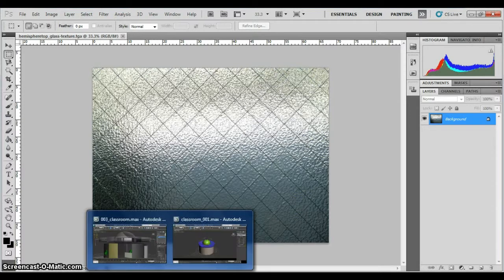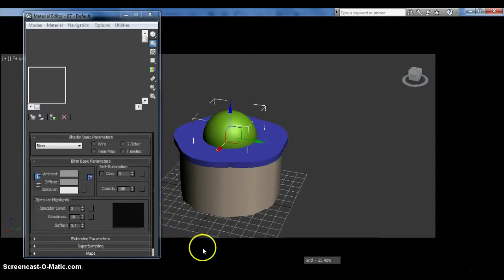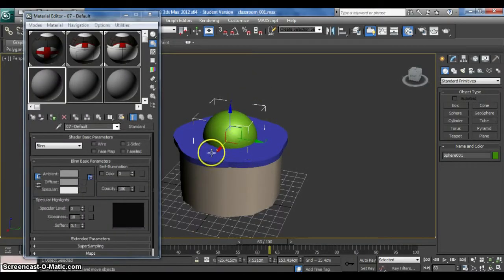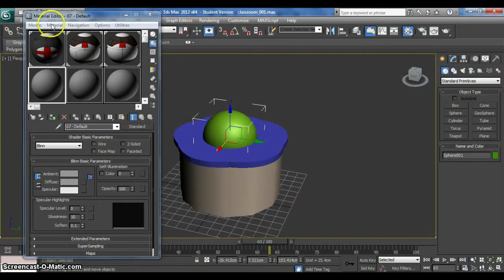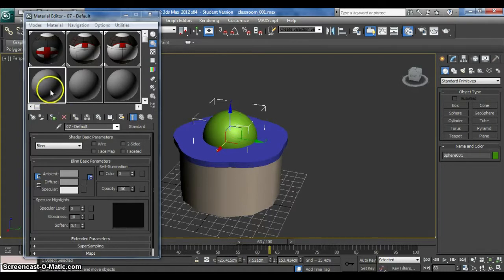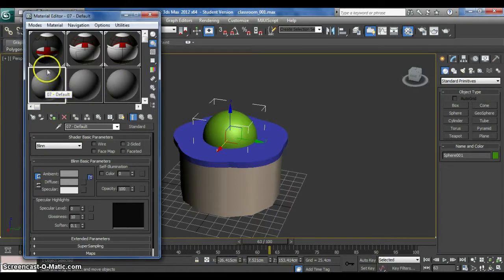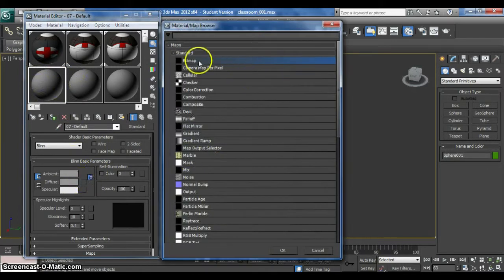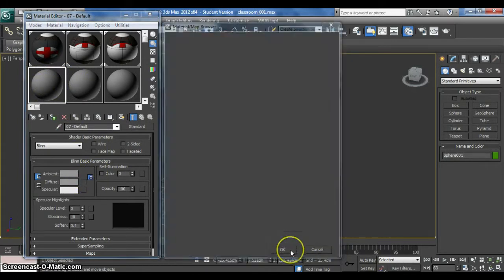And now let us go to 3DS Max. Now you click M on the keyboard and material editor will pop up. So select hemisphere top, click on any empty round shape here, click on diffuse, choose bitmap, click OK.